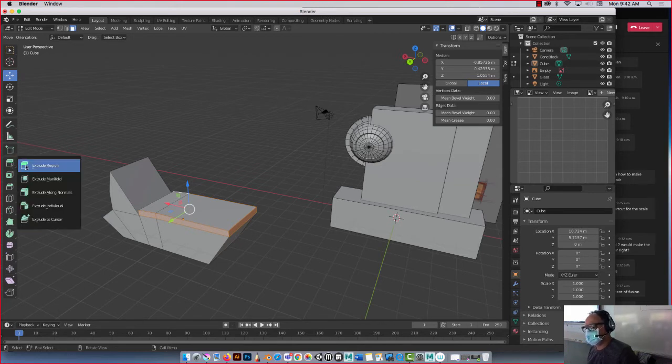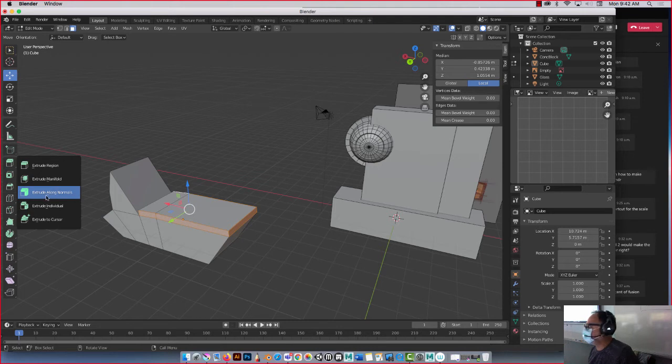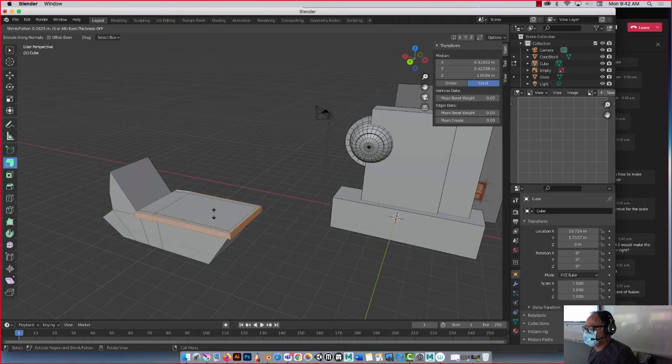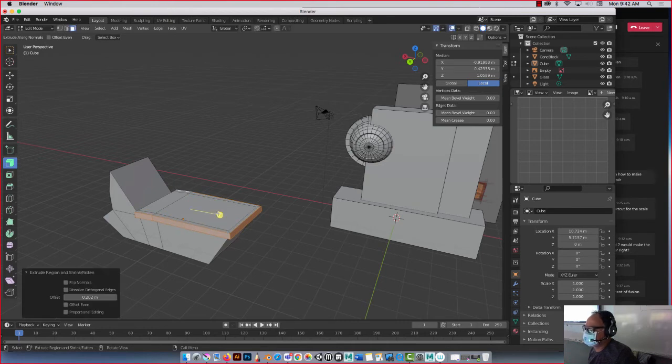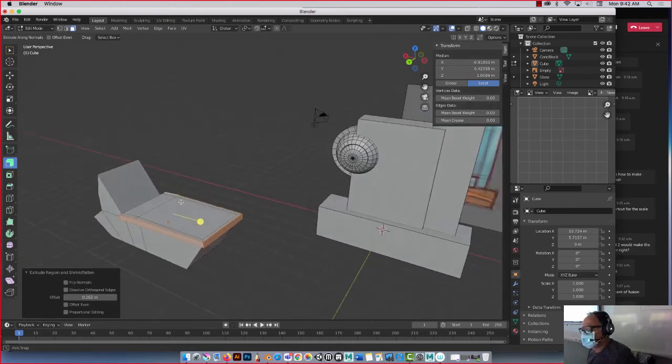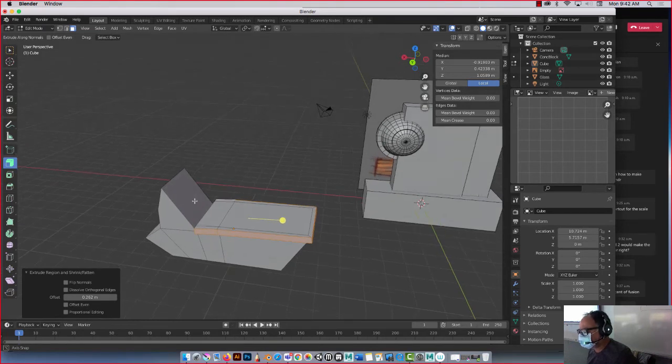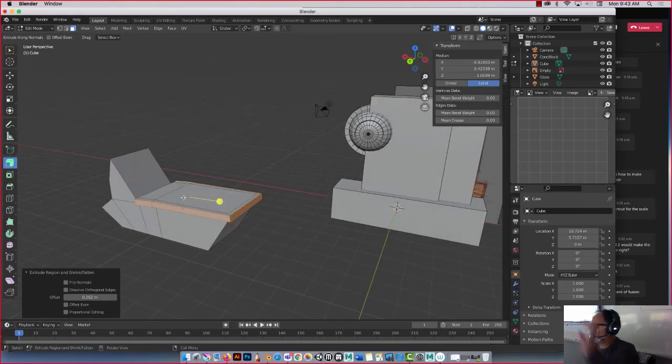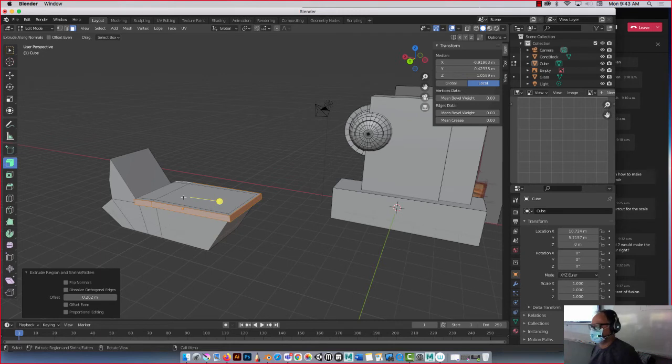So here I'm going to go extrude along normals. The third one is your friend, guys. The third one here is your friend. Watch this. Inwards? Nope, I want to go outwards. Nice dude, outwards it is. So now I have something here, isn't that nice? I'm going to show you one more thing, I'm going to let you play around.